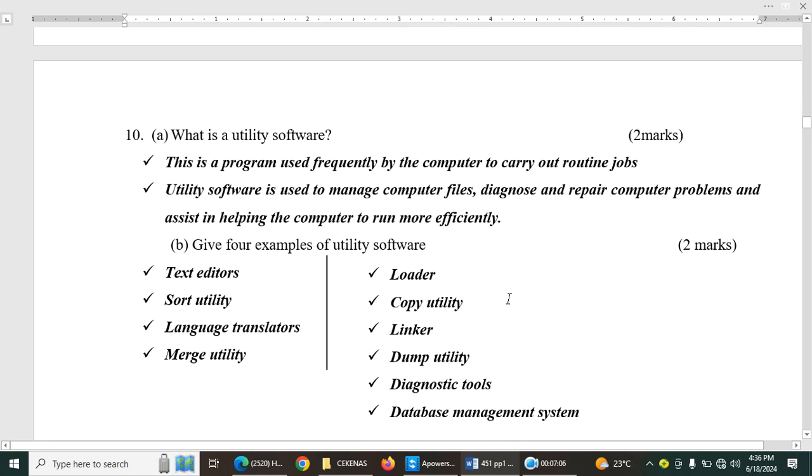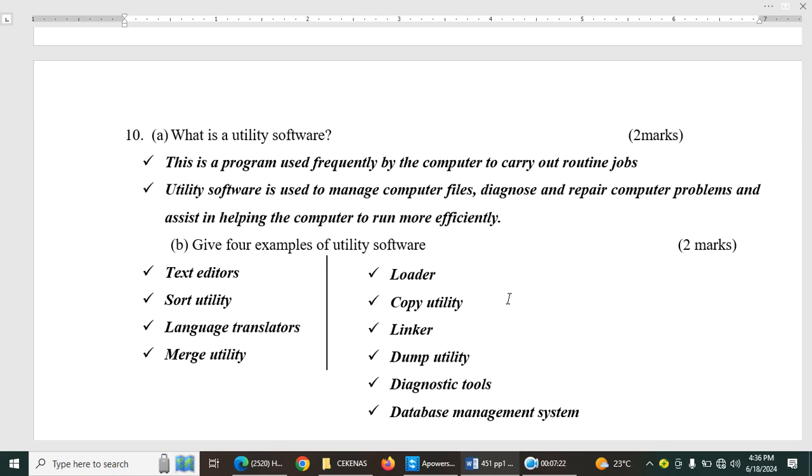Question number ten. What is a utility software? This is a subtopic software in book one under topic computer systems. So this is a program used frequently by the computer to carry out routine jobs. Rather, utility software is used to manage computer files, diagnose, and repair computer problems, and assist in helping the computer to run more efficiently. Then you are supposed to give examples of utility software. So we have the text editors like Notepad, WordPad. We have sort utilities. We have language translators, merge utility, loader, copy utility, linker, dump utility. You can also add calendar, antivirus, backup utilities.